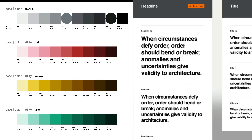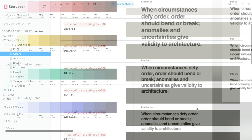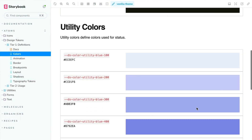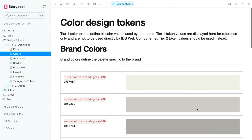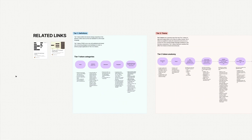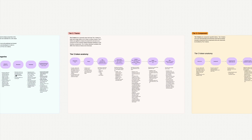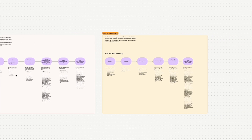But wait, there's more! The course includes sample design token architecture in Figma variables and in code, and workflows for naming, governance, and a whole lot more. We promise this will save your team so much time, money, and agony.